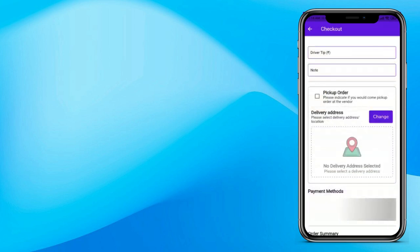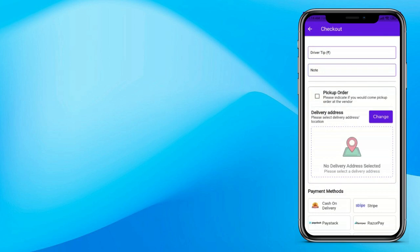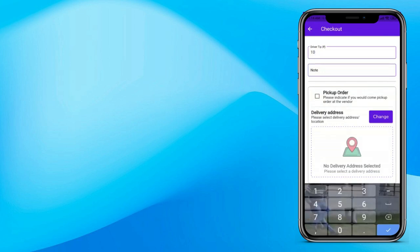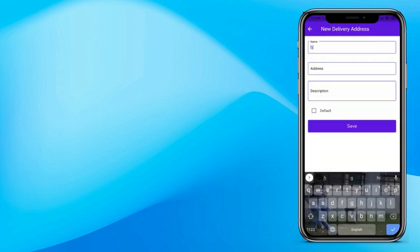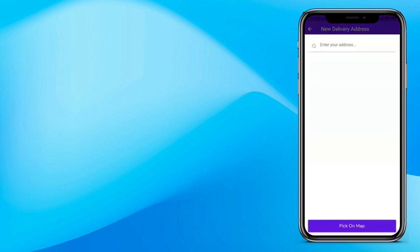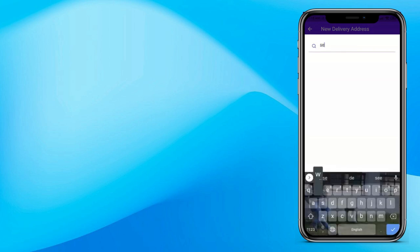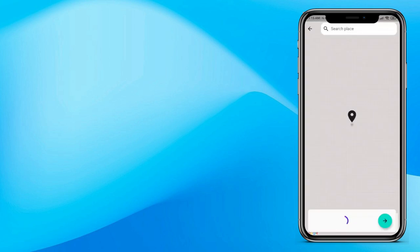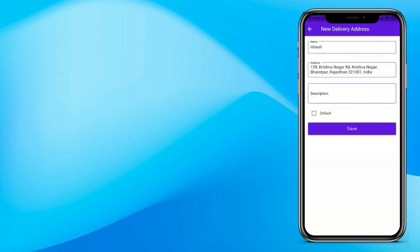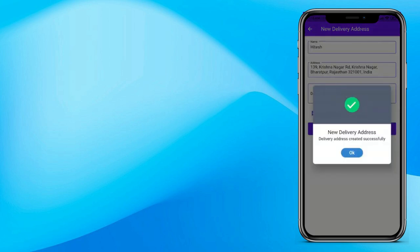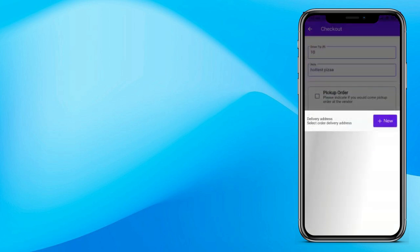Now let's check out. If you want to give any tip to the delivery boy, enter it over here. If you want to write particularly about the order, you can write it in the notes section. Now enter your address — click on new, enter the name and address. You can also type your address or choose the map to automatically take your live location and search a particular address. If you want to make this address the default, click on default and save. That's how you add a new address in GoPack.